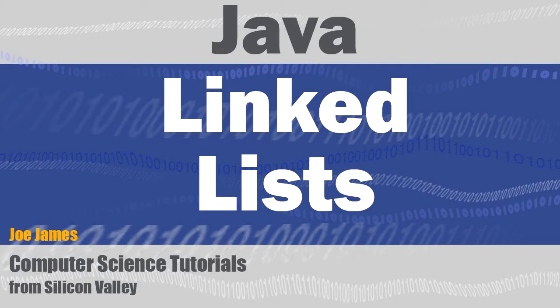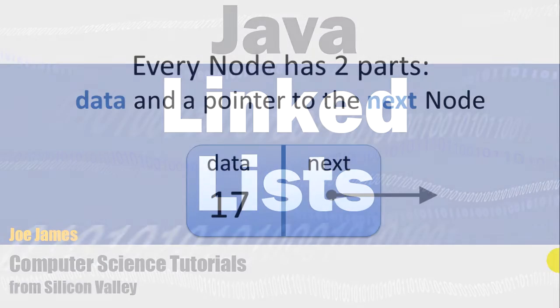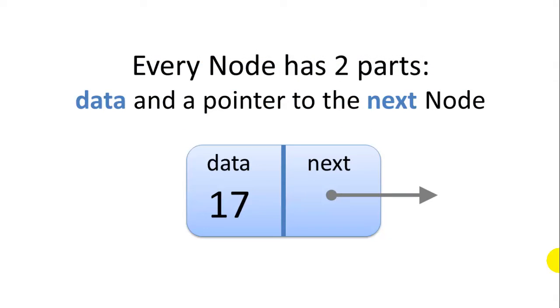Hi, I'm Joe James, and in this video I'm going to explain how linked lists work and how you can implement a linked list in Java.